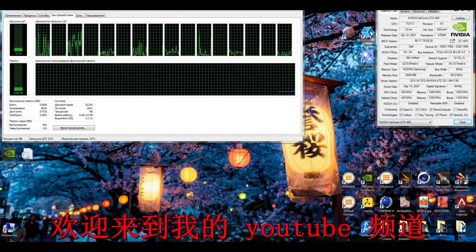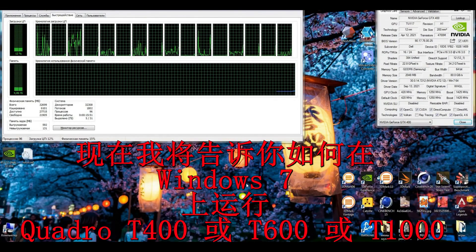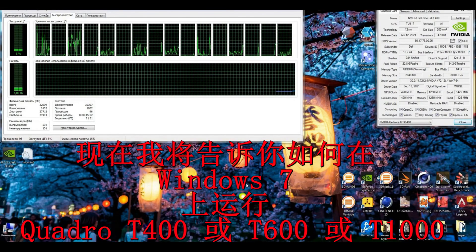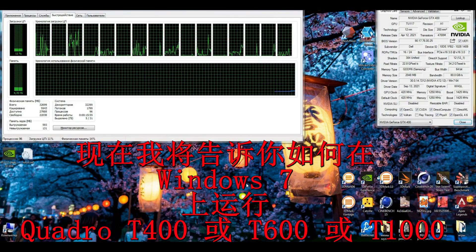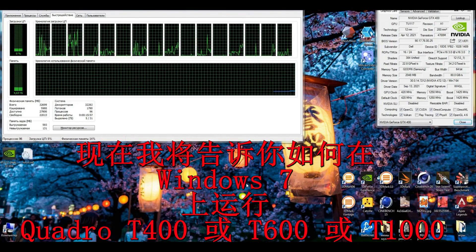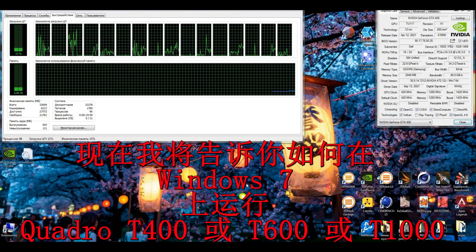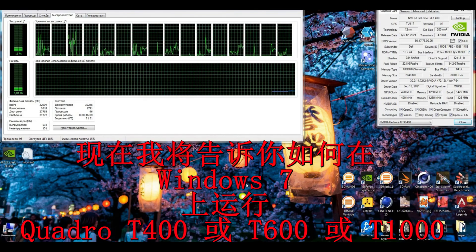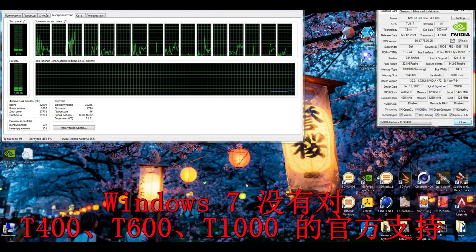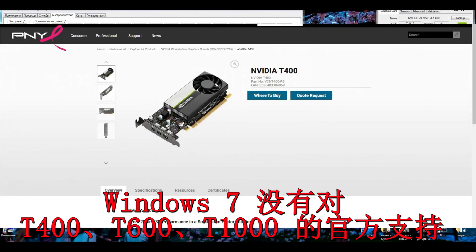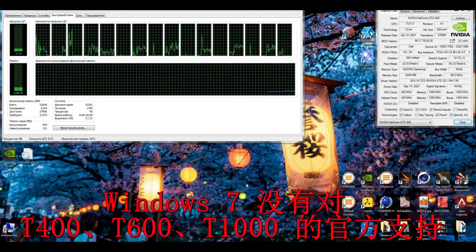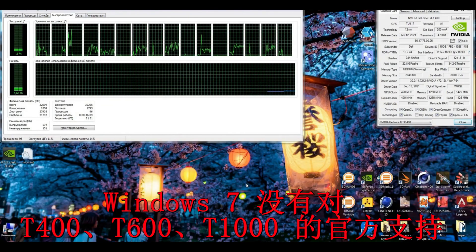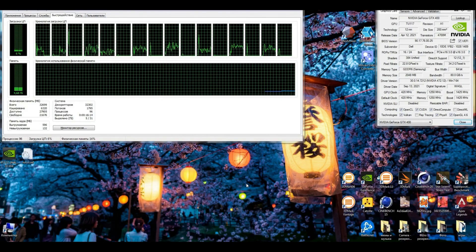Hello and welcome to my channel, folks. Now I will tell you how to run Quadro T400, T600, or T1000 on Windows 7. You need to know this because Windows 7 does not support NVIDIA Quadro T400, T600, and T1000.